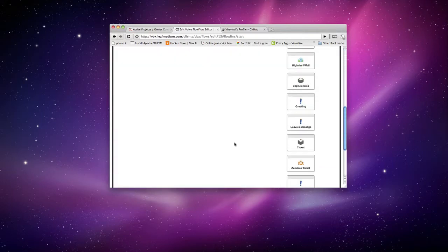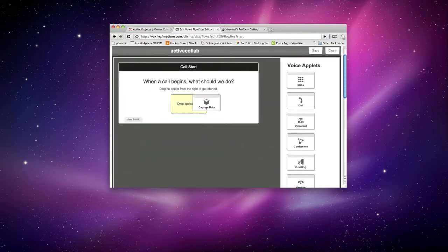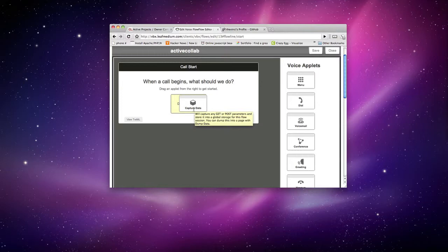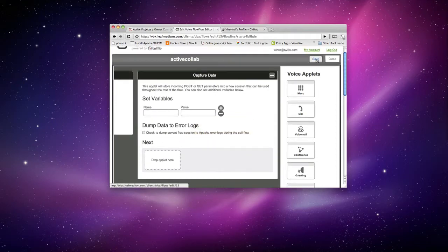So what you want to do first is you want to drag the capture data applet right here. This will capture all incoming data going into this call flow and storing it so that way you can use it throughout the whole session. So we go in here and we'll just hit the save button.